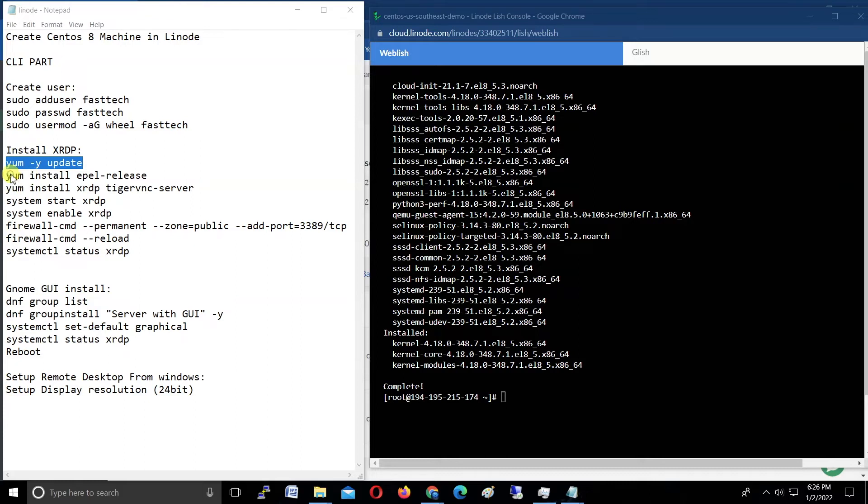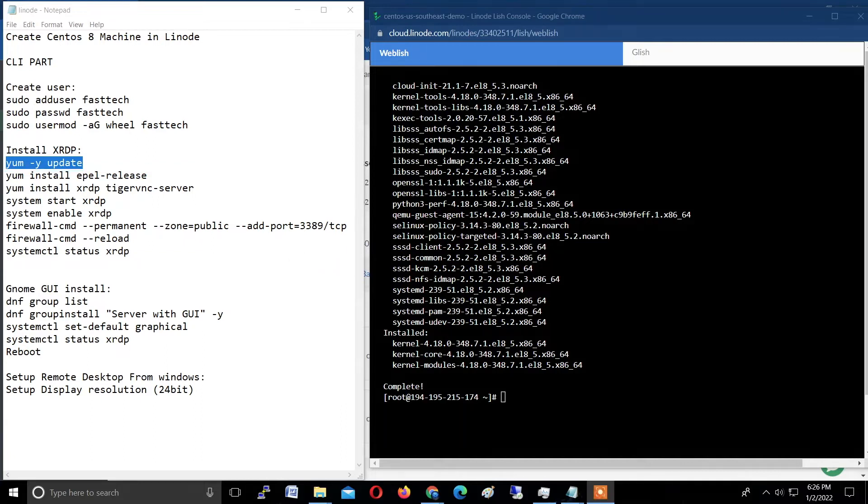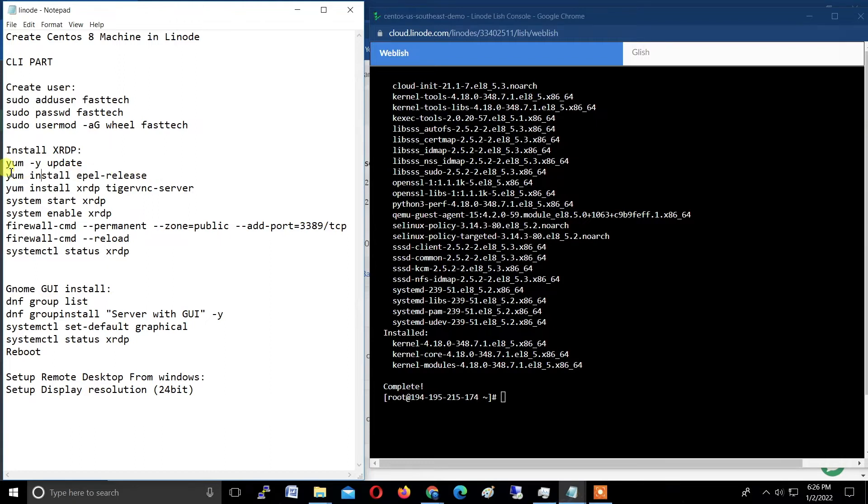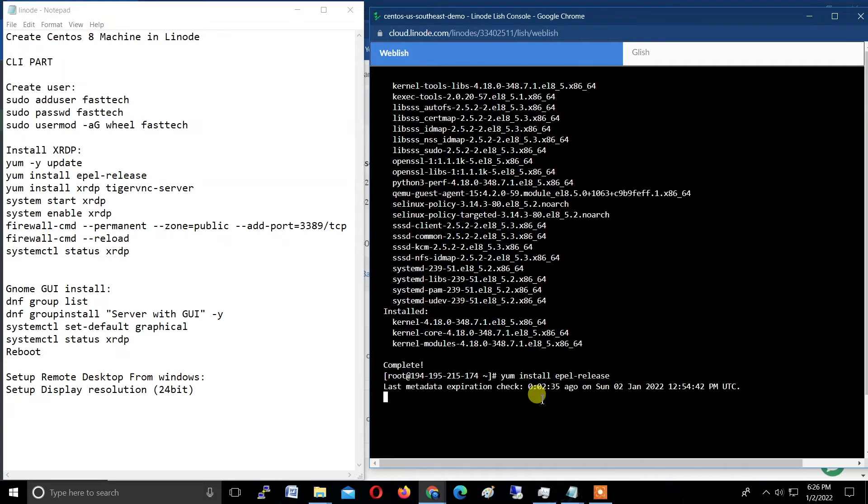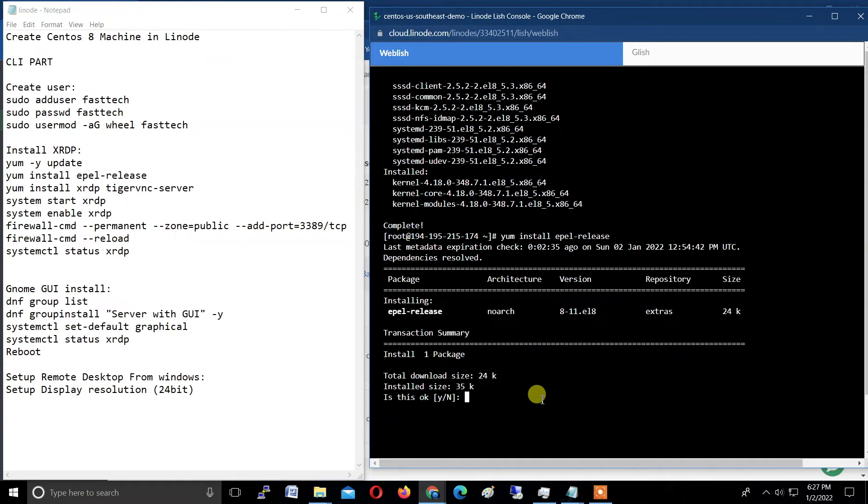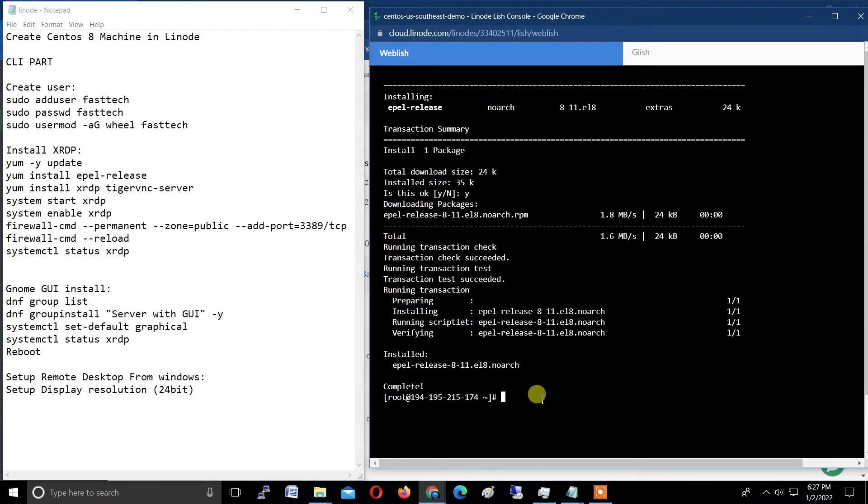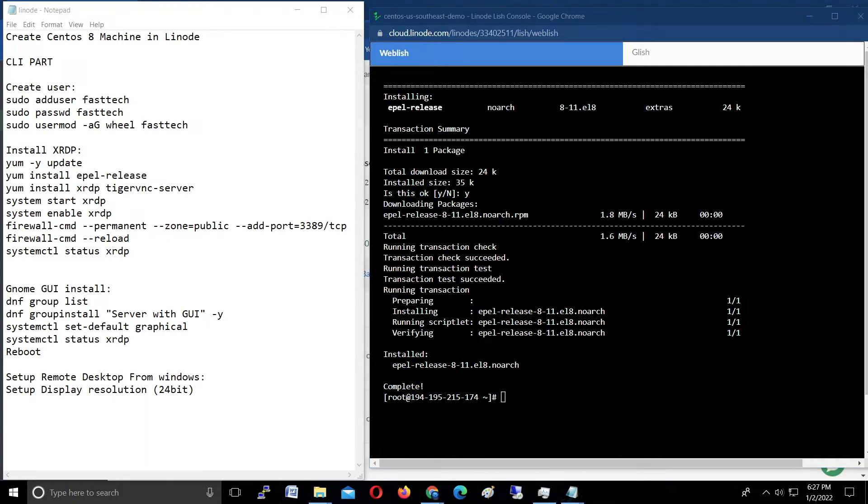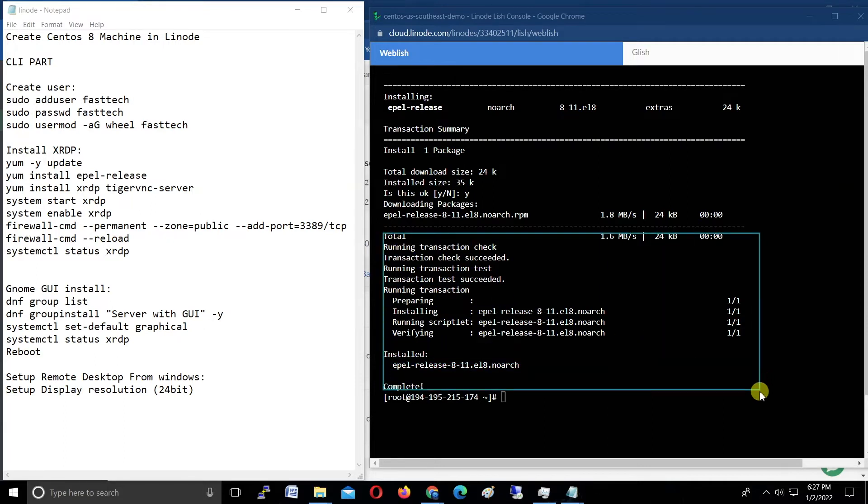Now we successfully updated the yum repository. Now step by step, put this command like I'm showing. First type this command: yum install epel-release and hit enter and hit enter Y. This is complete.